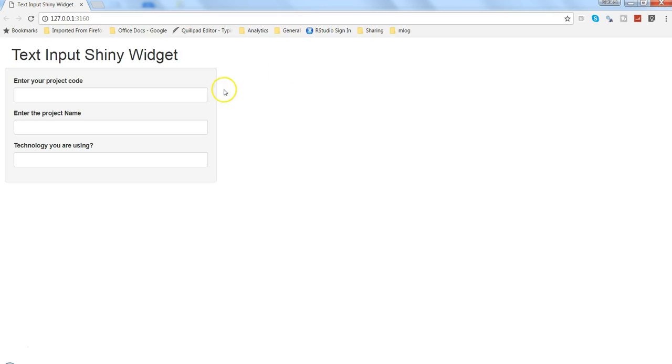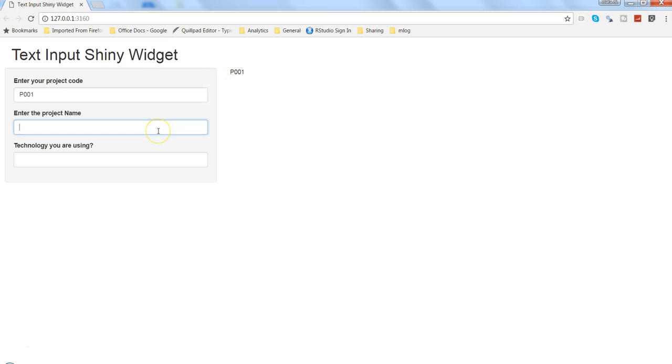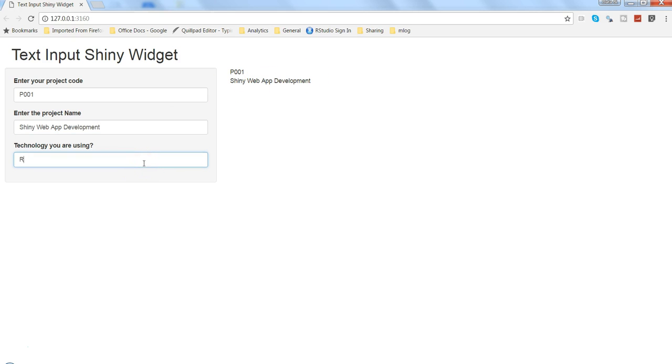So that's how the application is looking like. If I ask what is your project, maybe P001, then it is written over here. And then the project name is Shiny Lab App Development, it is coming over here, and the technology you are using is R programming.